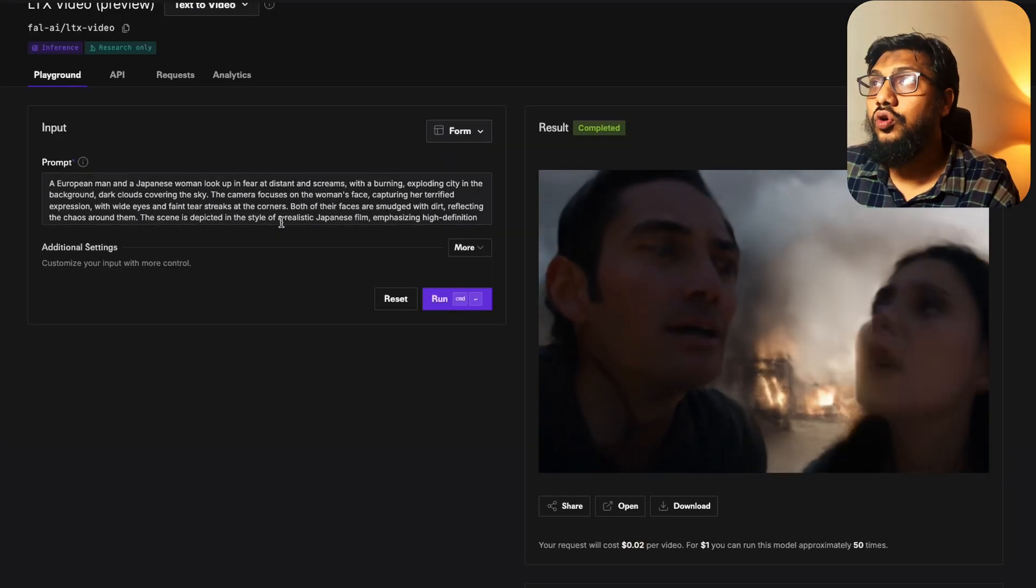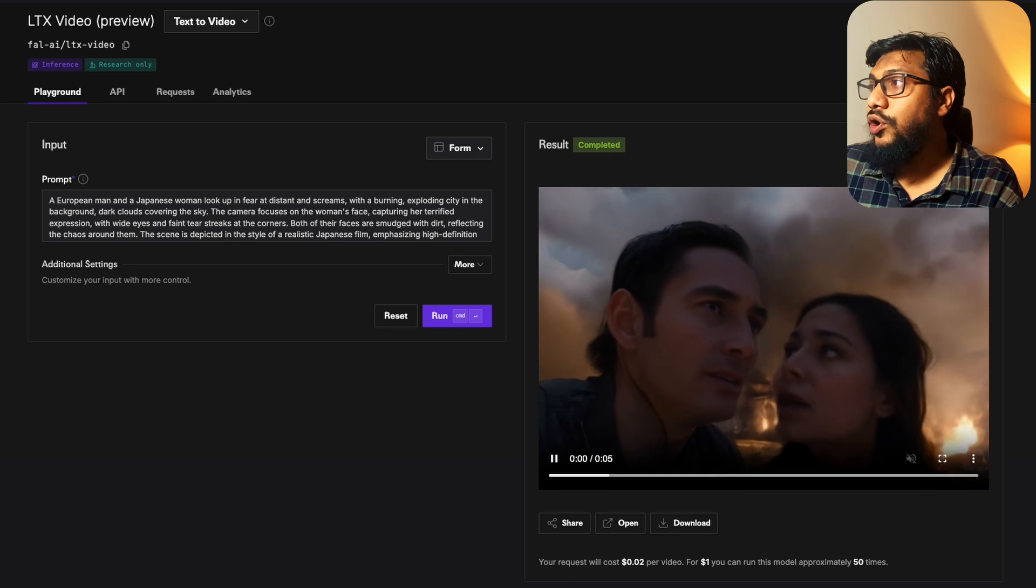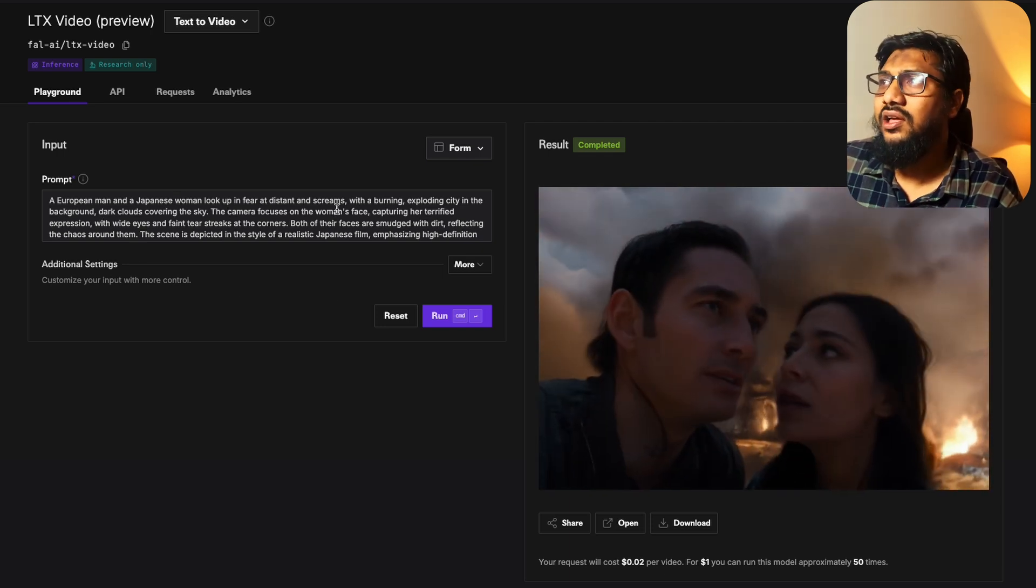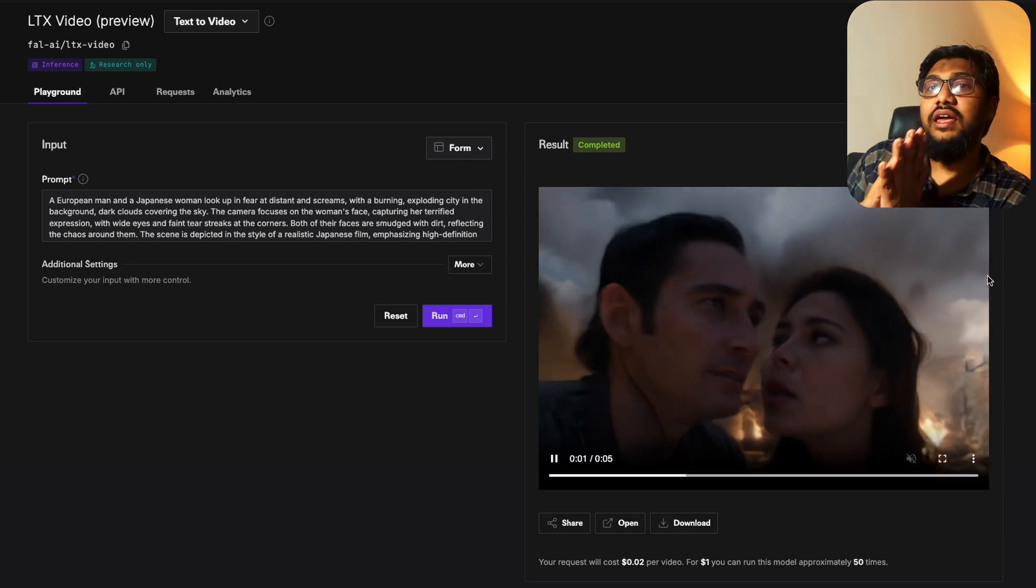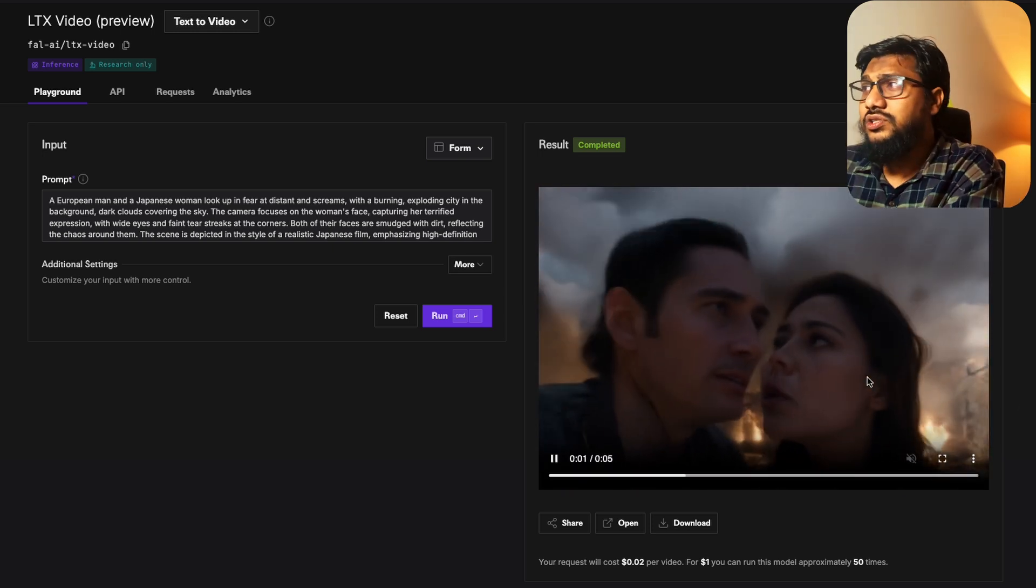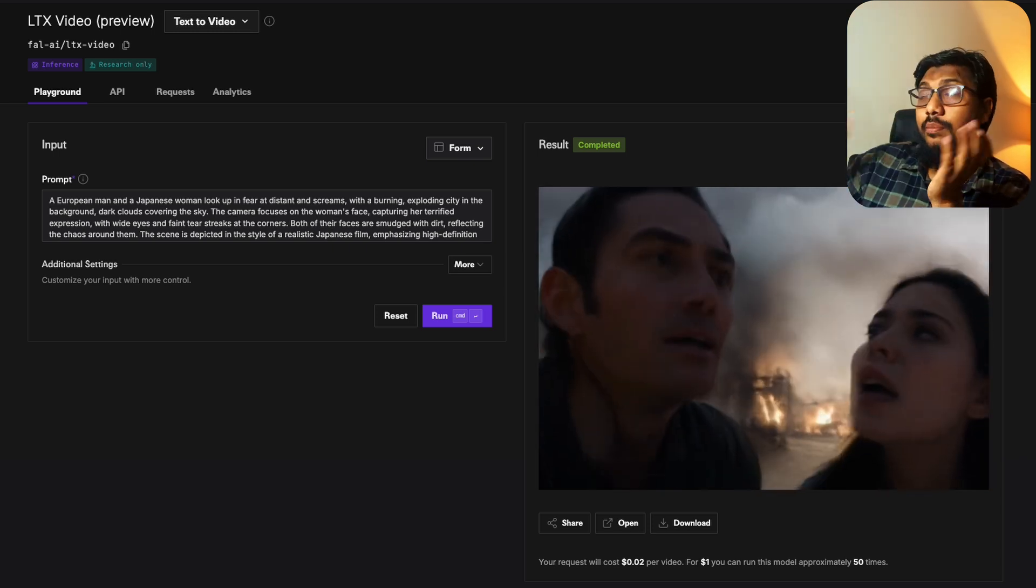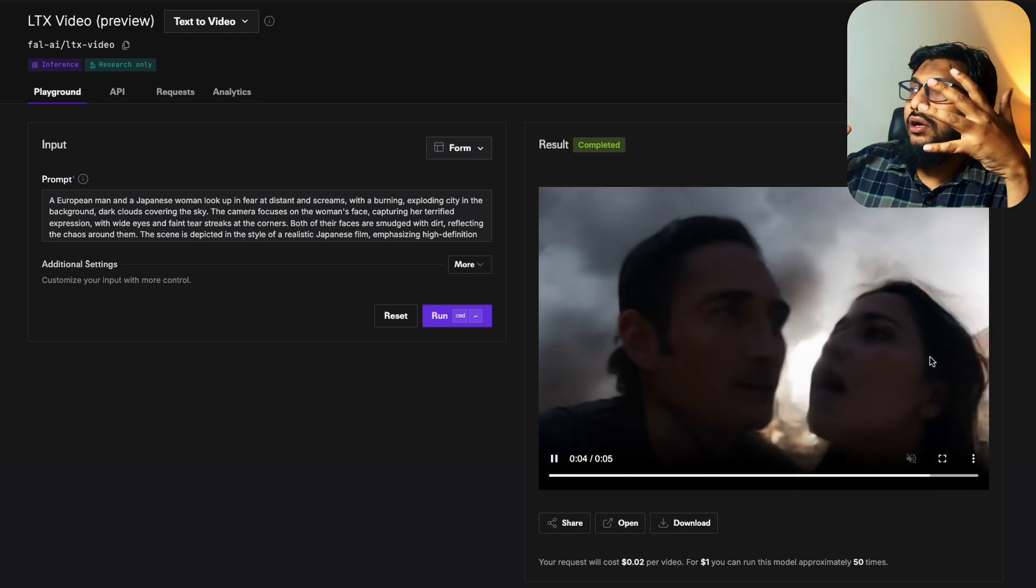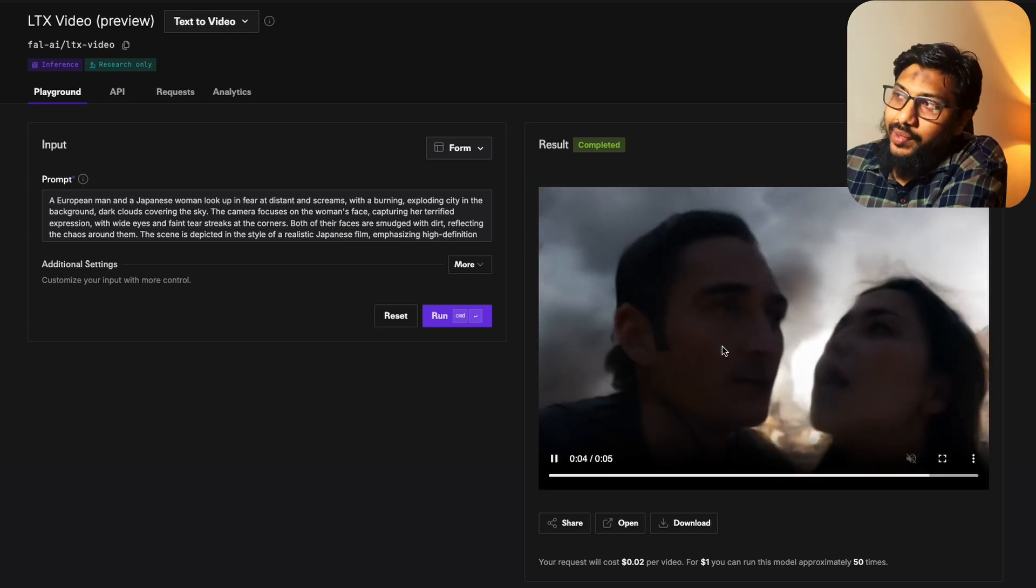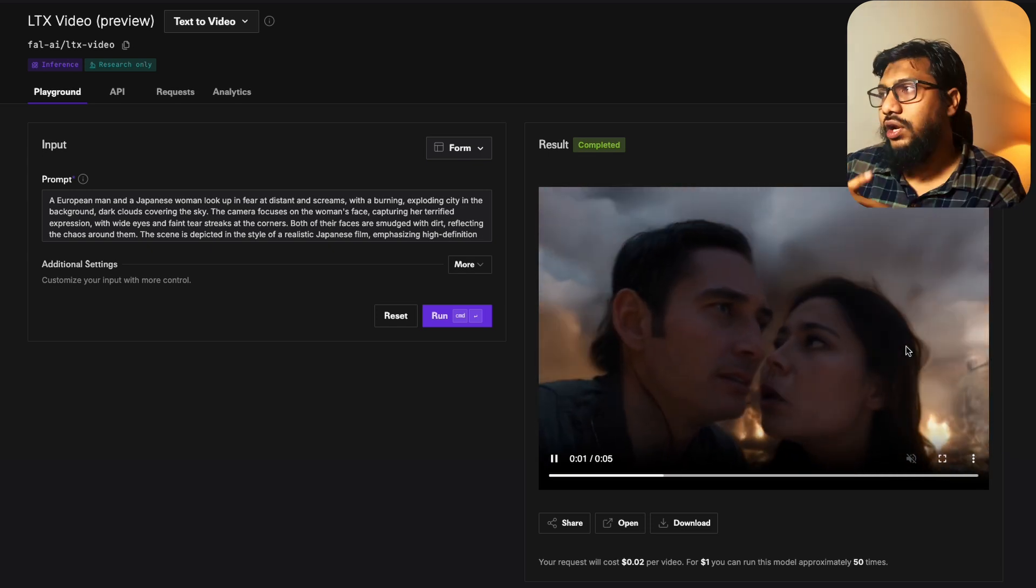The next one is they do also more things. You can give another prompt. I'm again comparing this. In this prompt also you can see an European man and a Japanese woman look up in fear at a distance and scream with a burning exploding city background, dark clouds covering the sky. There are some details extremely well captured. You can see background, there's dark clouds, the camera focuses on woman's face so you can see her expression. I don't think the camera movement is particularly amazing with this particular model and also you can see the background. The background is pretty good but you can see their face does not hold the ethnicity that we wanted to hold. Like for example the European man - I mean maybe the man looks like an Italian man based on my European knowledge. Is this how a Japanese woman would look? Not very sure.